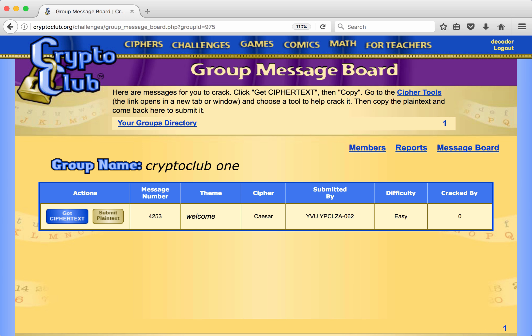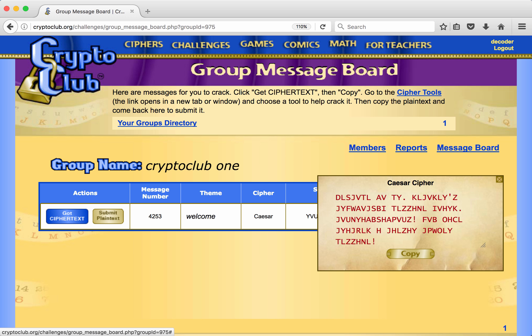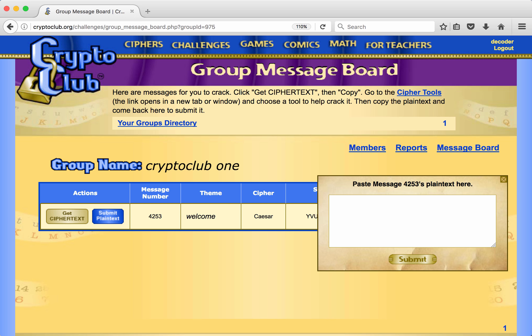Here he sees exactly what his group members will see. They can click on Get Cipher Text to see the message as it was encrypted. Once they have cracked the message, they can come back and submit the plain text. But how they do that is left for another video.